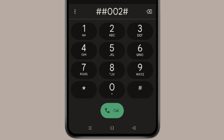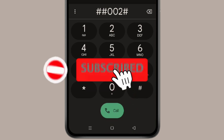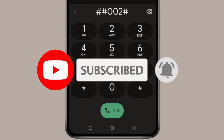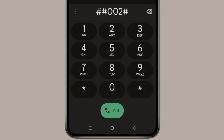So by these four ways, you can check if your phone has been hacked in Android. Thank you for watching this video. Please like this video and subscribe to my channel for more interesting videos like this.